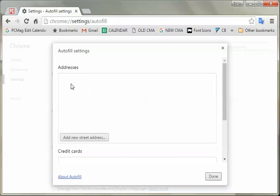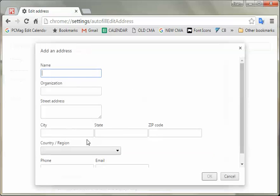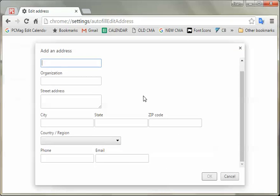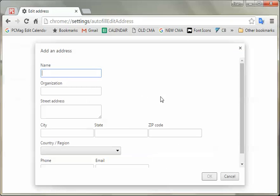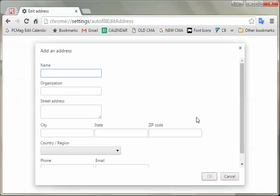Now here you can add certain addresses, and you can use your billing address or your home address, and that's the thing you're going to want in there. You just go to Add New Address, and it will autofill as it reads that that's what you're doing.